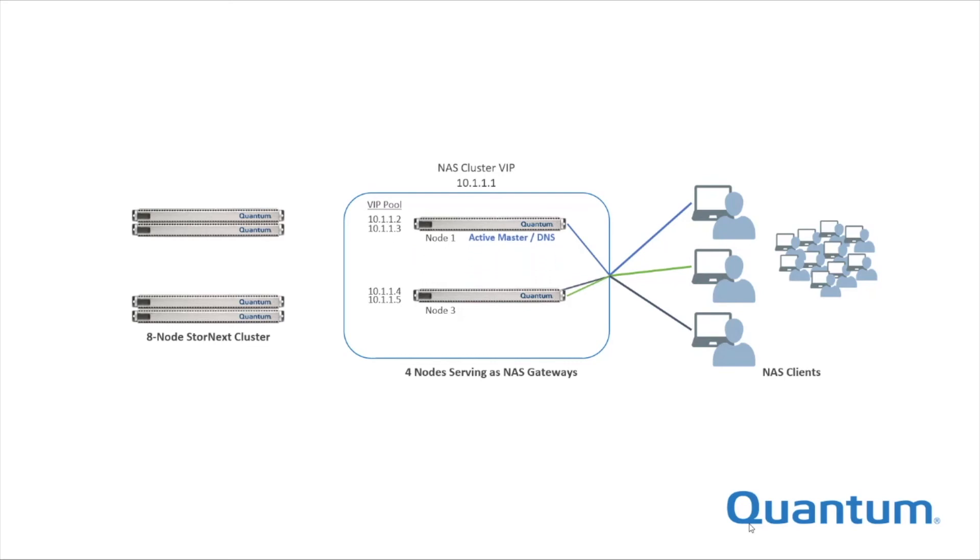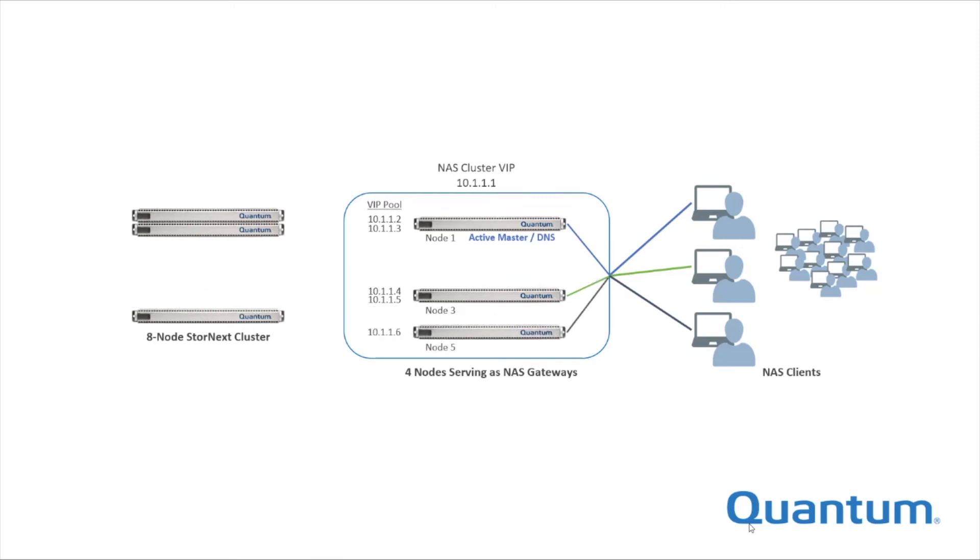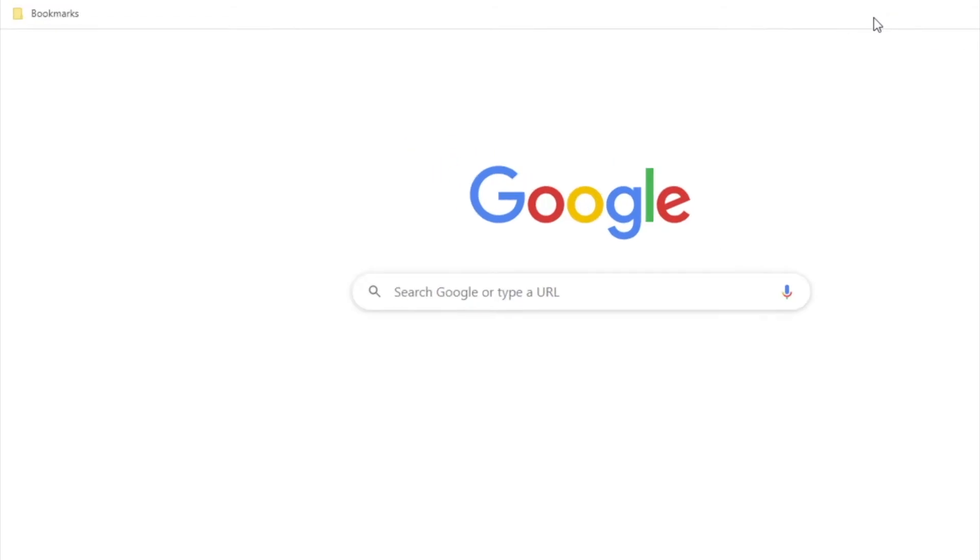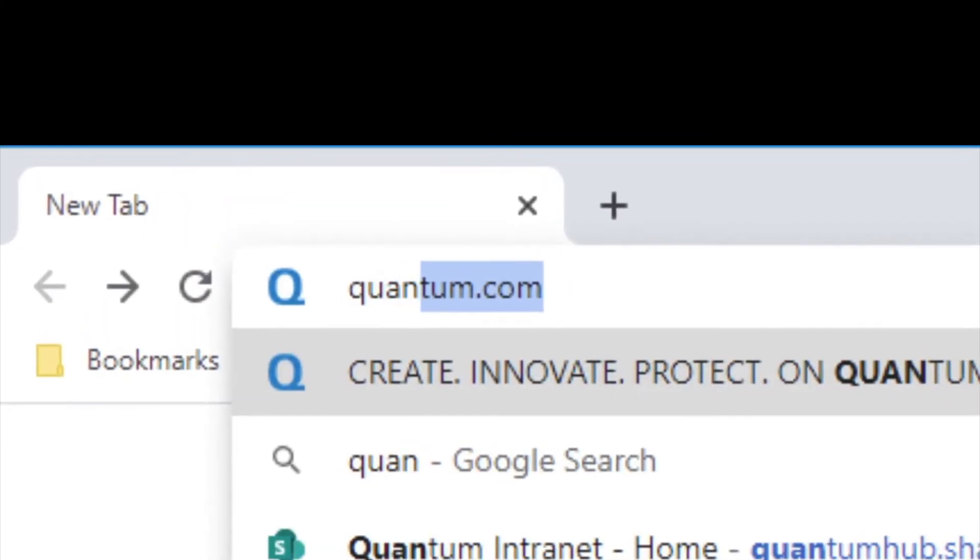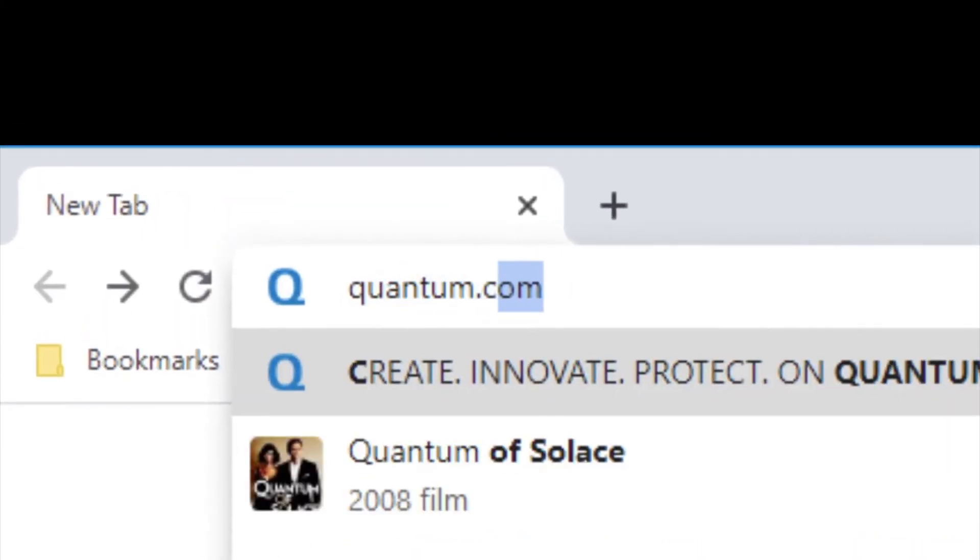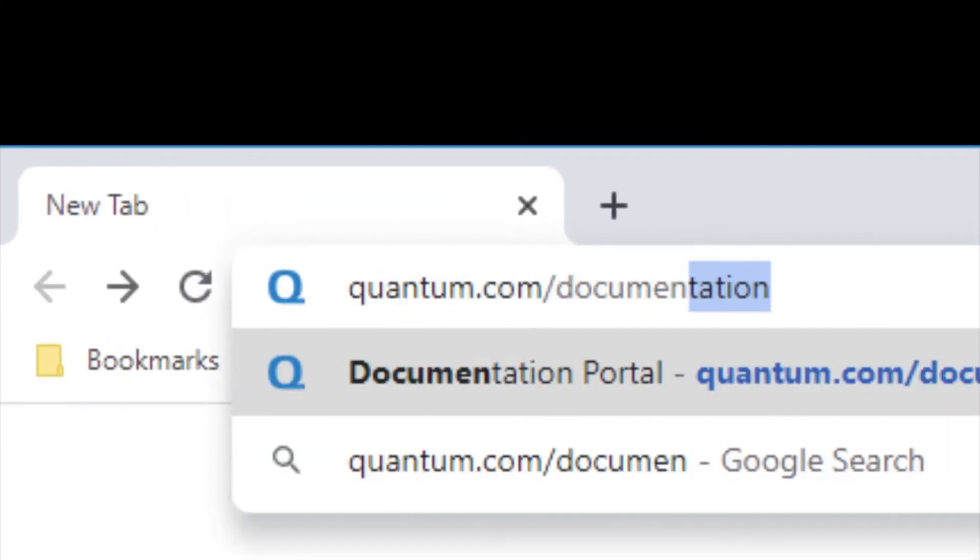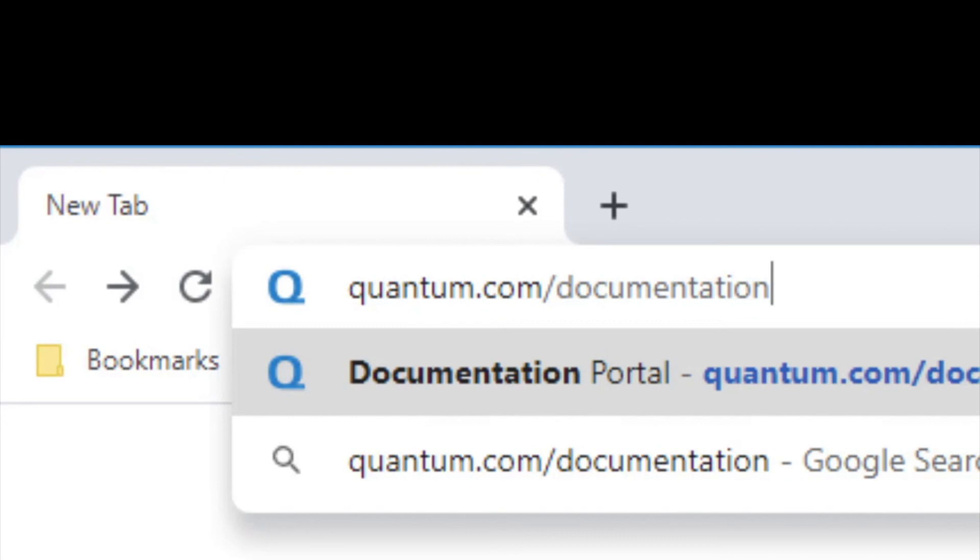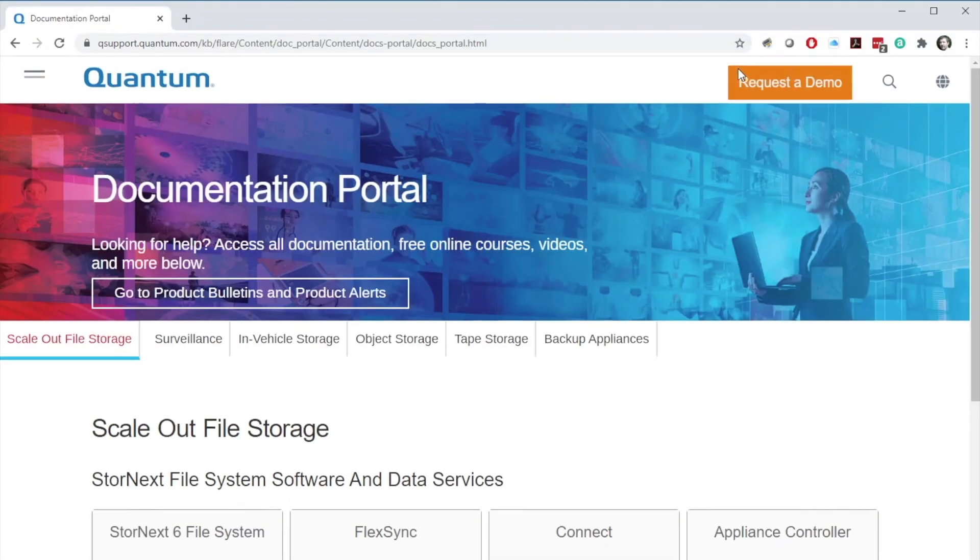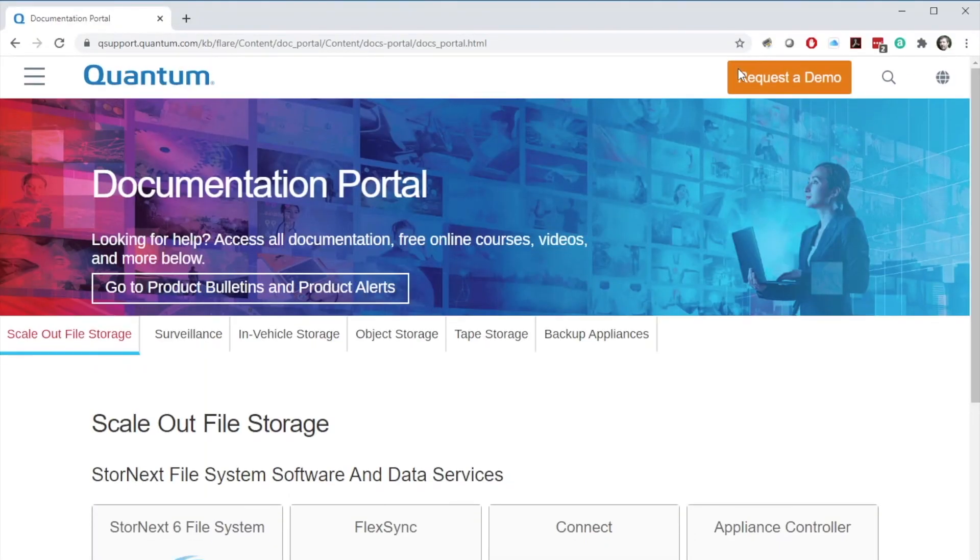If a new node is added to the cluster, connections are rebalanced across all nodes. For more information on StorNext scale-out NAS clusters, refer to the StorNext documentation center at quantum.com/documentation.